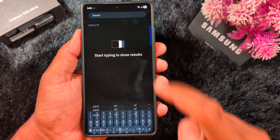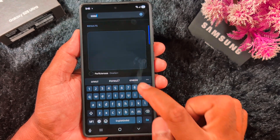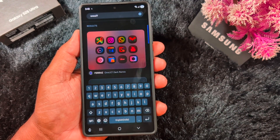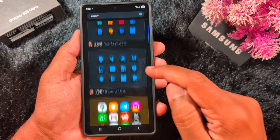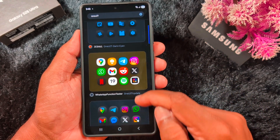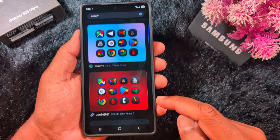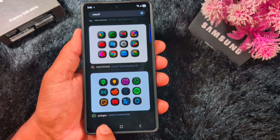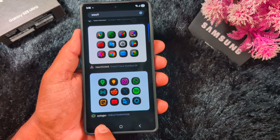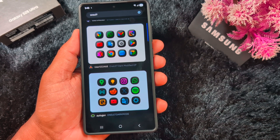Now you can find a list of different icons. Search for 'OneUI7' and tap Go. You can see a list of different OneUI7 icons available. Scroll down to the bottom.